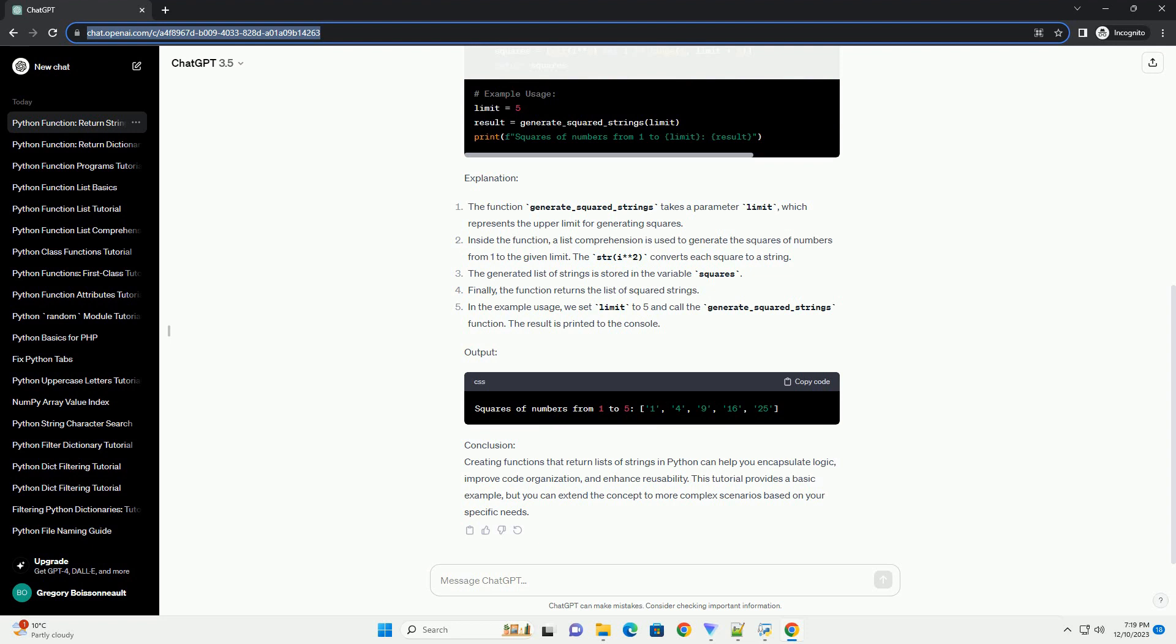Code Example: Let's start with a simple example. Suppose we want to create a function that generates a list of strings containing the square of numbers from 1 to a given limit.